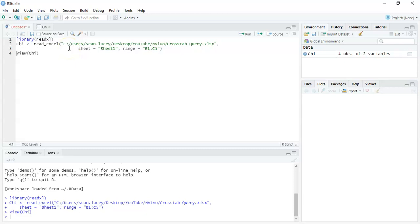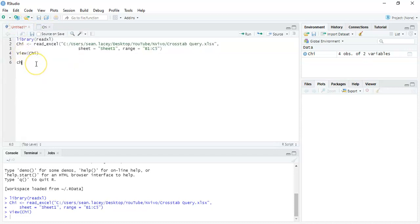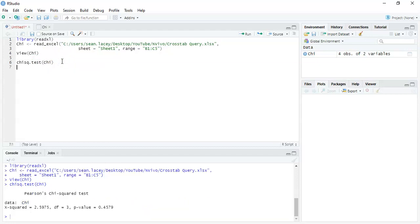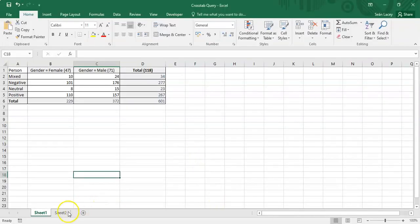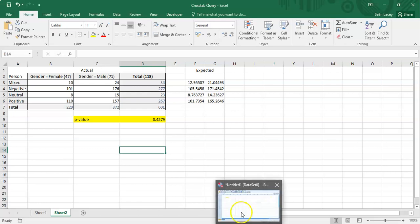The imported data is essentially our crosstab. I can run the chi-square test directly on this data frame using chisq.test(). Running that gives a p-value of 0.4579 — matching exactly what we got in Excel. Very fast to do in R Studio.